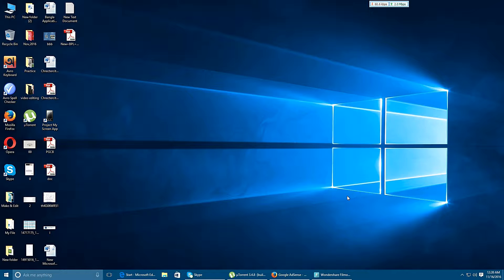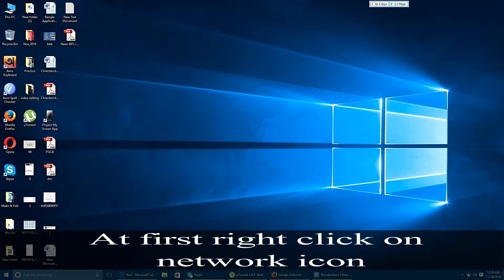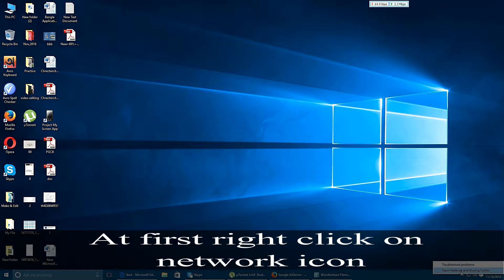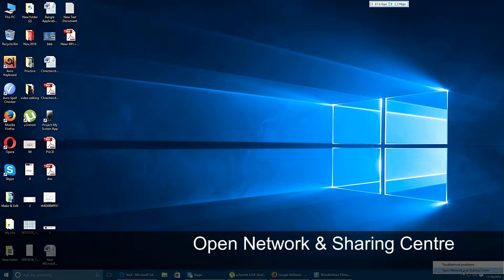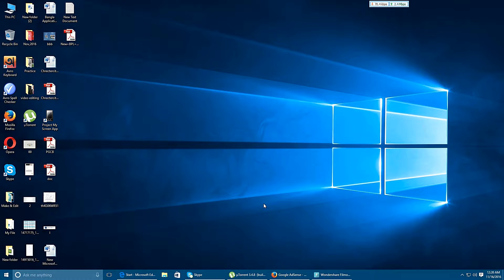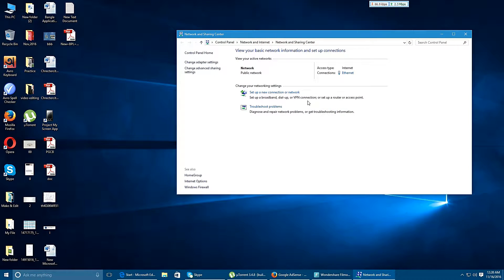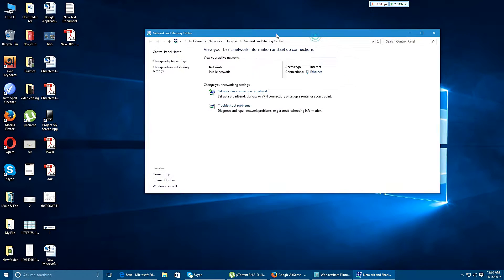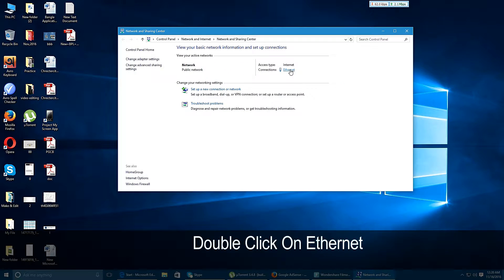For this reason, at first you have to right click on the network icon of your computer and go to the open network and sharing center option.